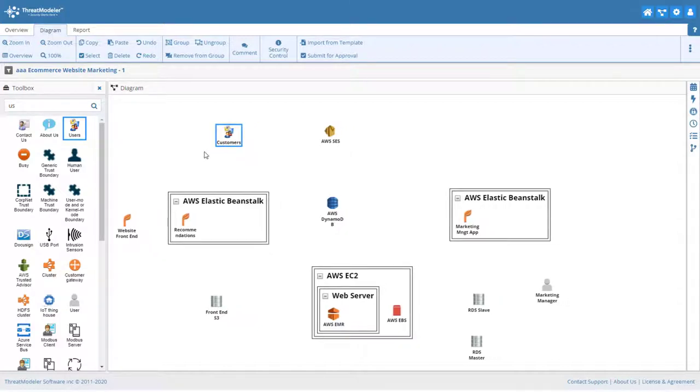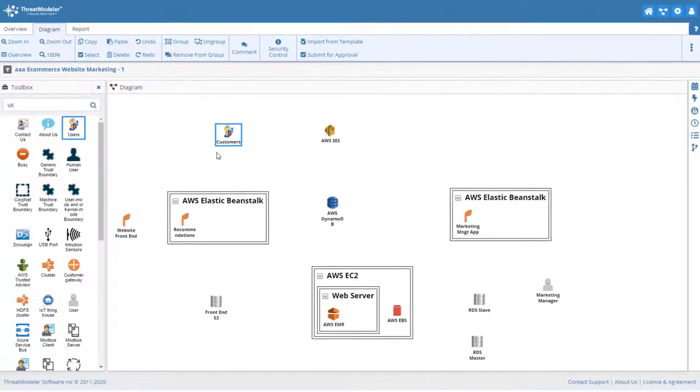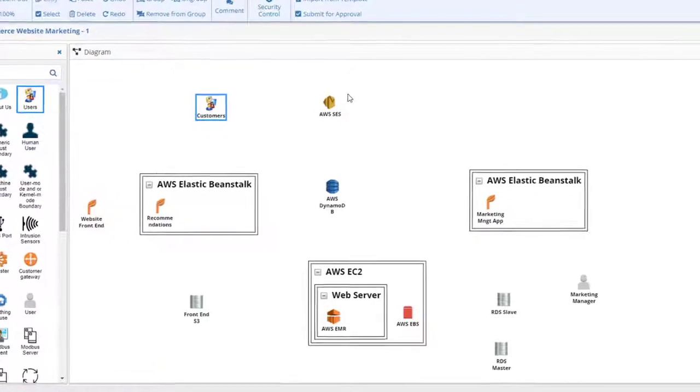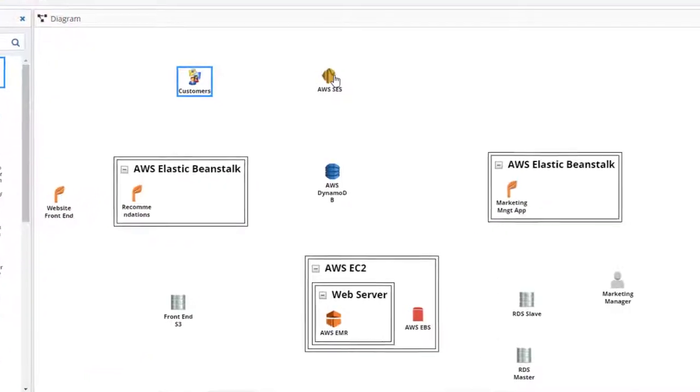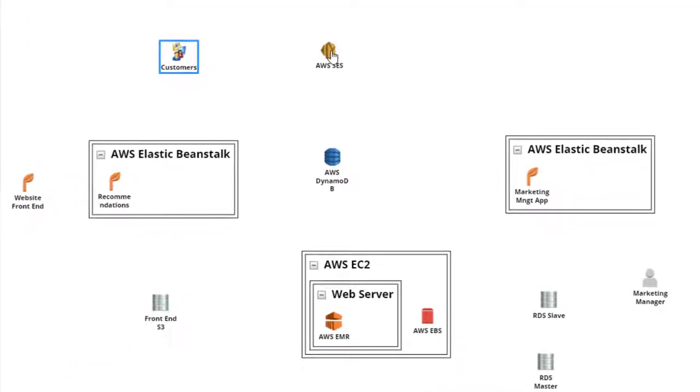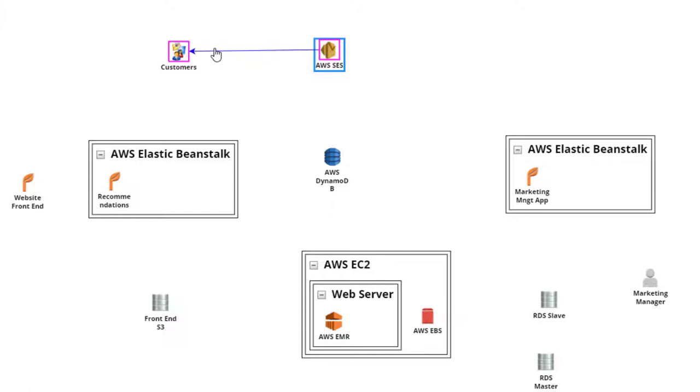Now, with all the architectural components and groups on the diagramming canvas, the next step is to add the appropriate communication links. This is very easy to do in ThreatModeler. Simply click on a components icon and draw an arrow to another icon. When the click is released, ThreatModeler automatically adds a communication link.